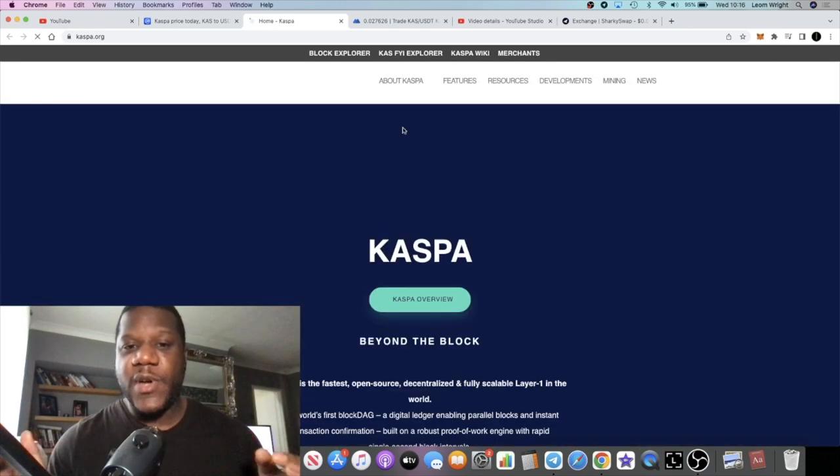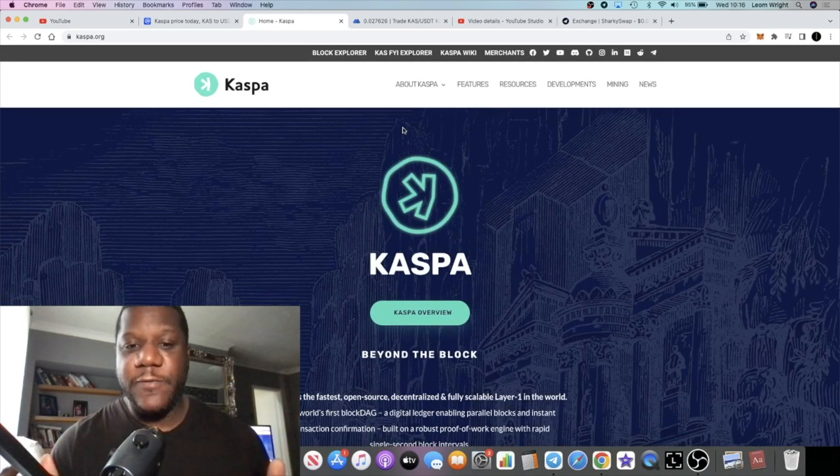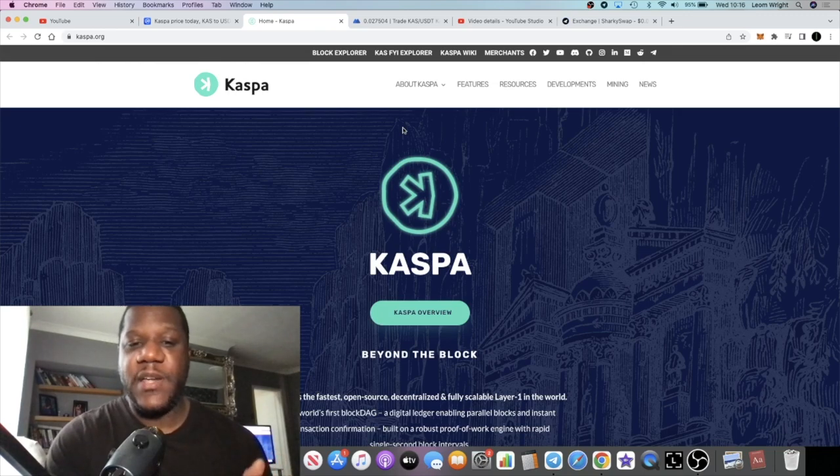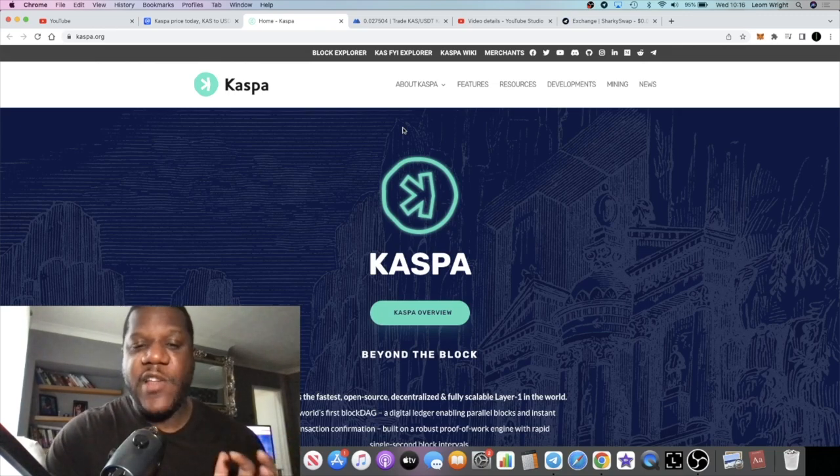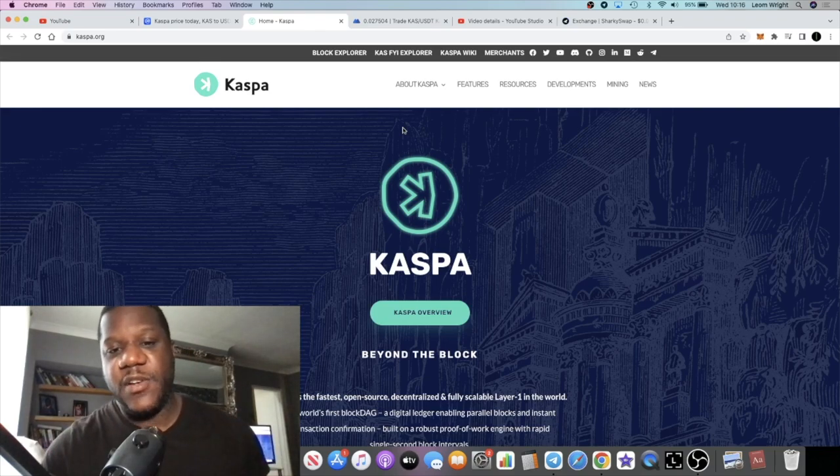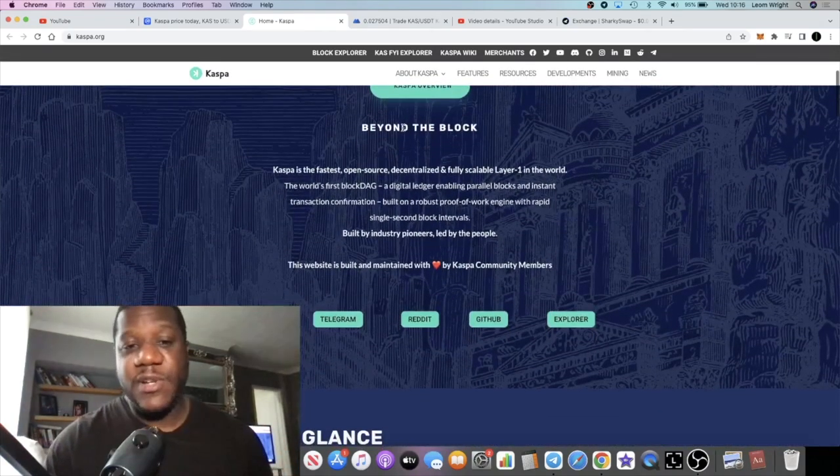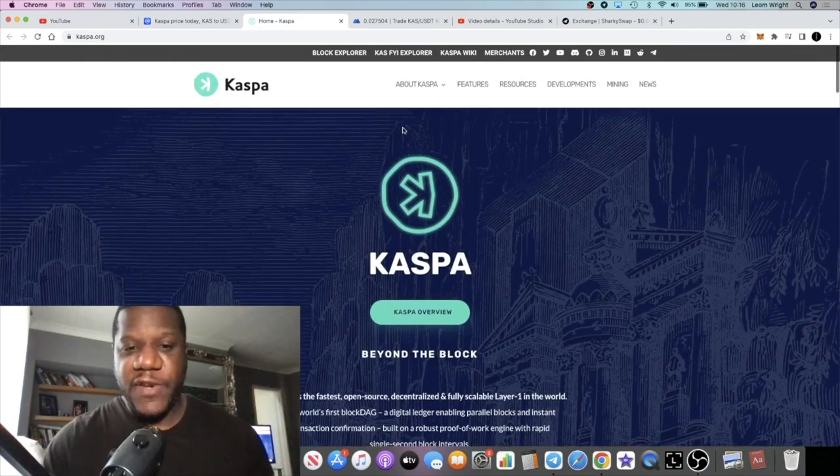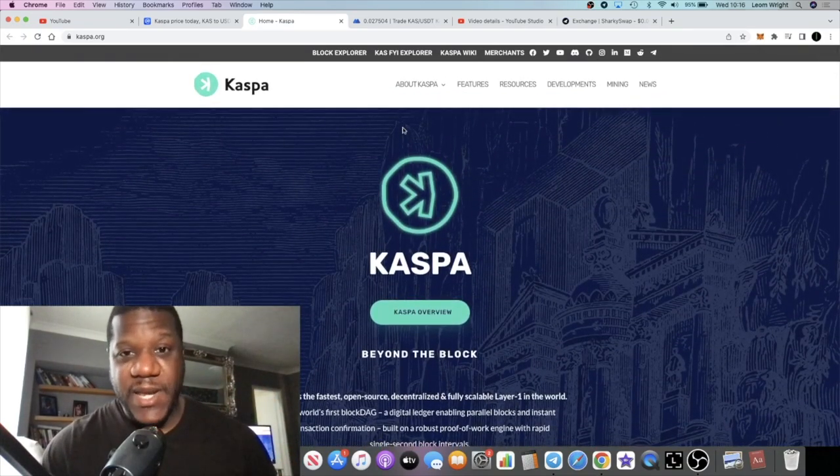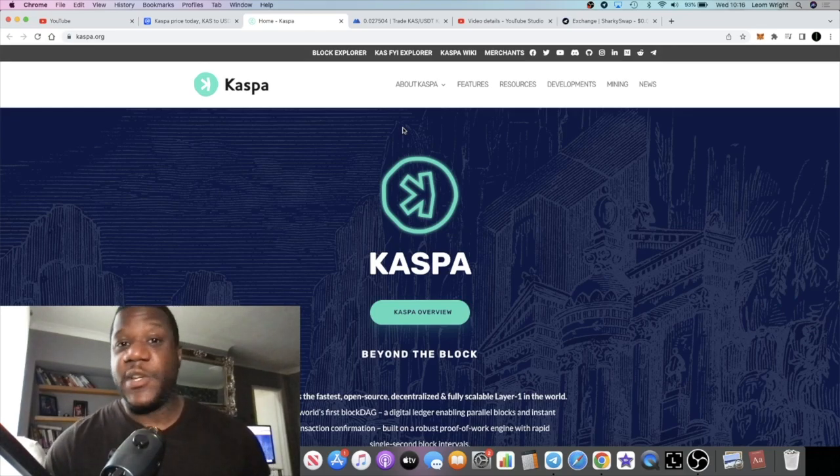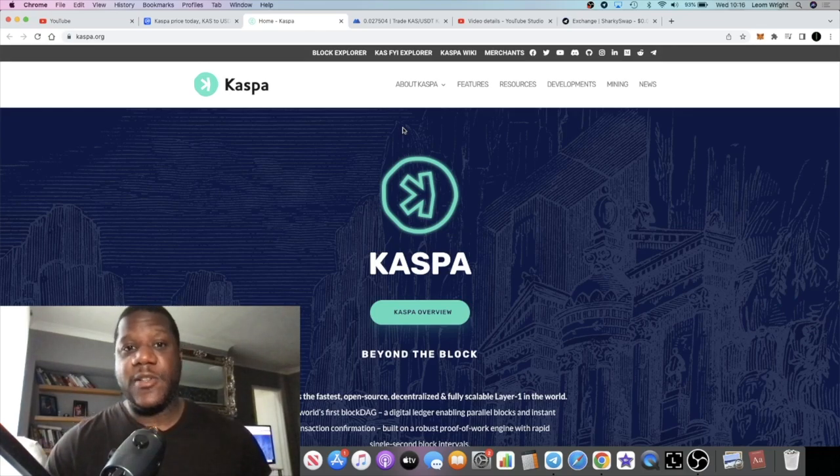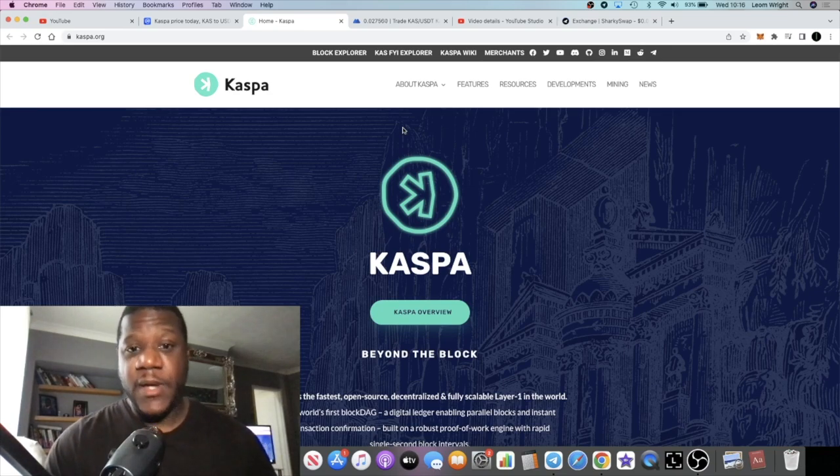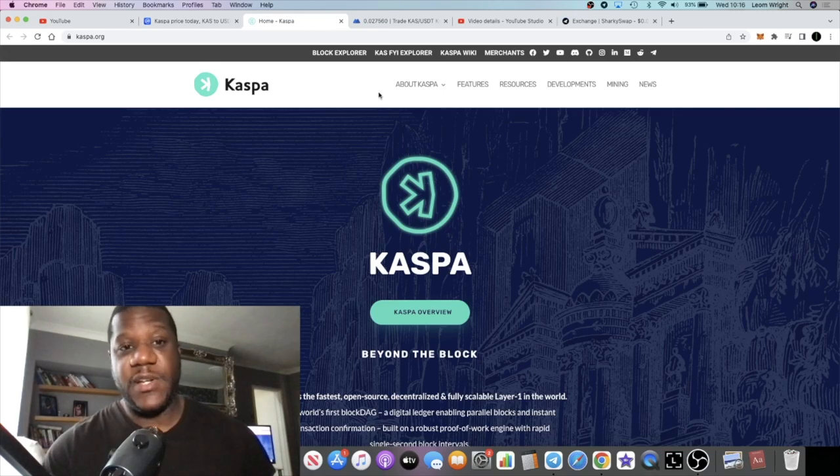...is trying to be something like a silver to the Bitcoin being a gold. CAS doesn't want to be just a store of value, it wants to be a medium of payment. If you look into the details on this particular project, they've got everything going for them. We've got a sick development team, they've got great marketing, it's a community project, they're getting listed on a bunch of exchanges.